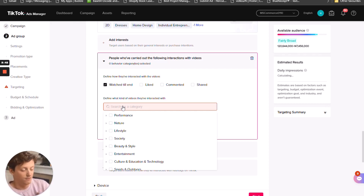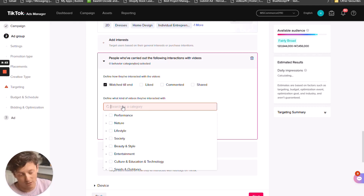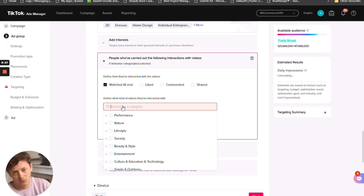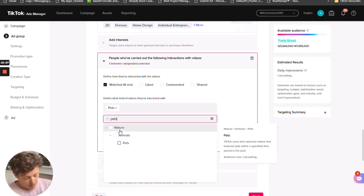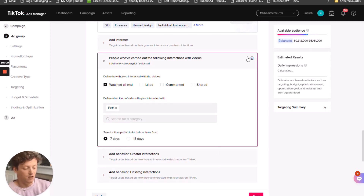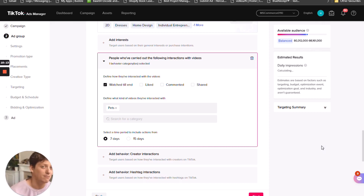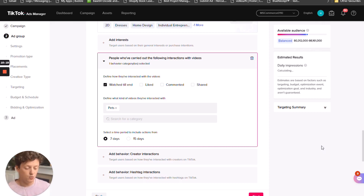For example, if we're selling in the pet niche, people who've watched pet videos in the last seven days are going to be better than people who've watched pet videos in the last 15 days — chances are they've been watching more regularly so they're a higher quality audience. Go ahead and test out 15 days as well if you want to. I like to keep my audience sizes pretty large — at least over 10 million if possible. That way we're giving TikTok the opportunity to find the perfect customers within that audience.